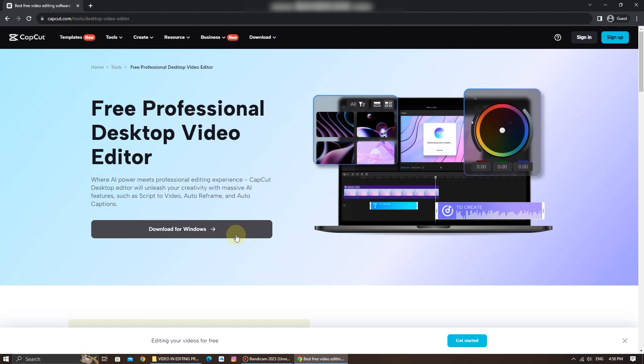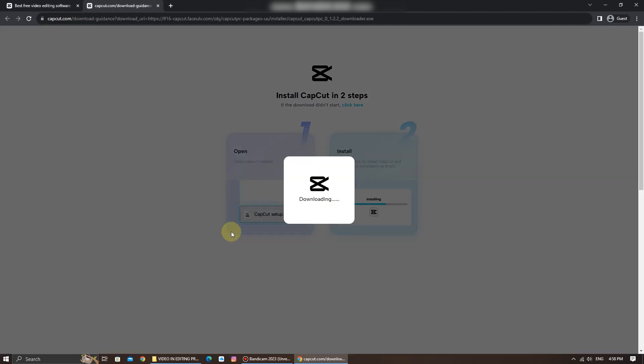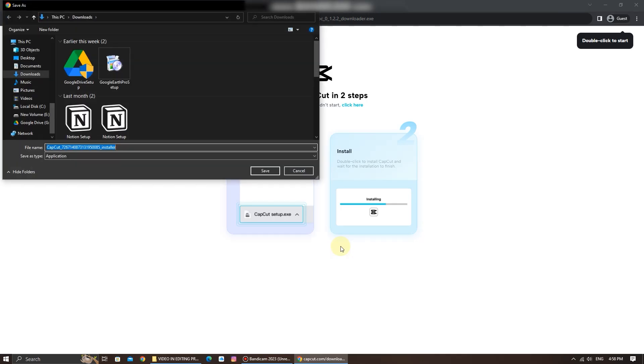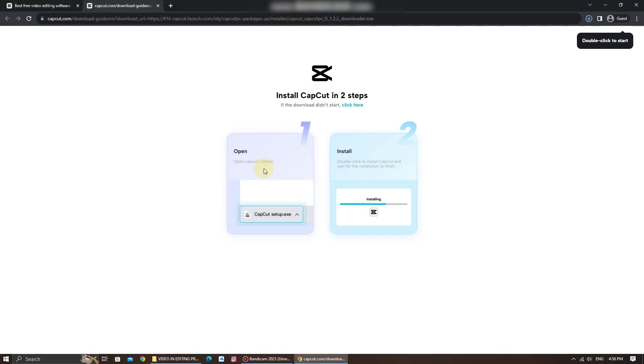I'll click on download for Windows to start the download. You'll be prompted to choose where to save the application. Once you've done that, click on save.